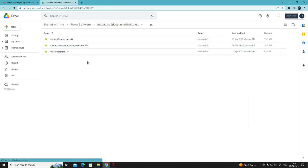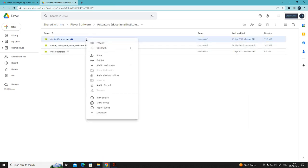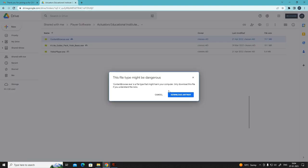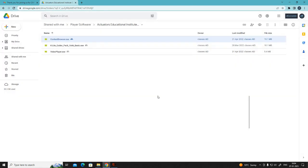The first step is to download all the three files individually. Just right click, click on download, download anyway. I am not doing it because I have already downloaded these. Once this is done,